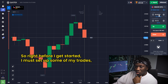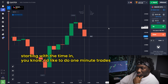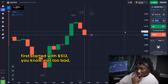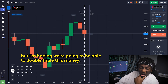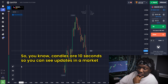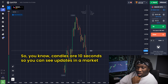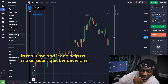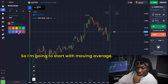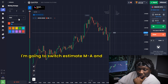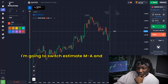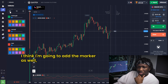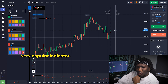Right before we get started I'm going to set up some of my trades, starting with the timing. I like to do one-minute trades. Starting with $512 — not too bad, but I'm hoping to double or triple this money. I'll change the candles to 10 seconds so you can see market updates in real time and make faster decisions. I'm going to start with Moving Average and switch SMA to EMA.